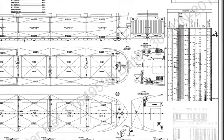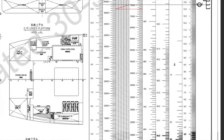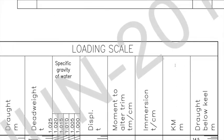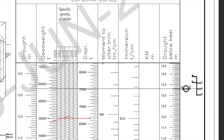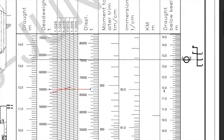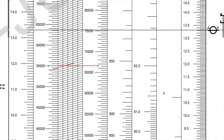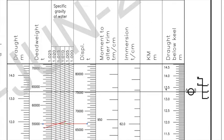Now let's move on to the last part of this plan, which is called the loading scale or dead weight scale. We'll see how to use this dead weight scale and what information we can obtain from it. The dead weight scale is given on every capacity plan, and from the value of the drafts you can quickly read the dead weight, the displacement, the MCTC and TPC values, and correspondingly see how much cargo can be loaded on the vessel.